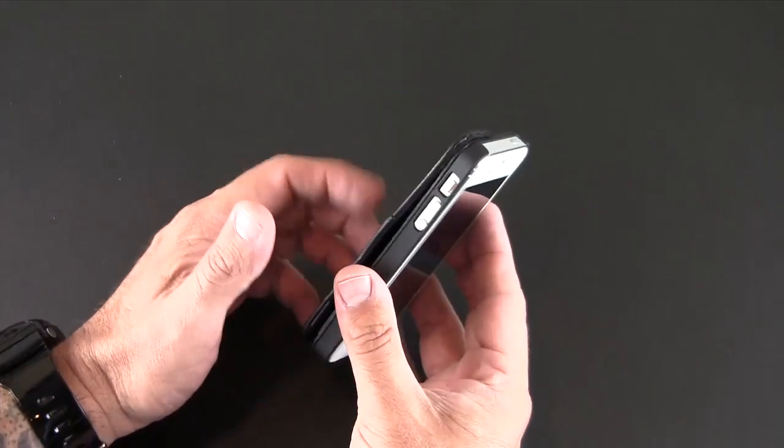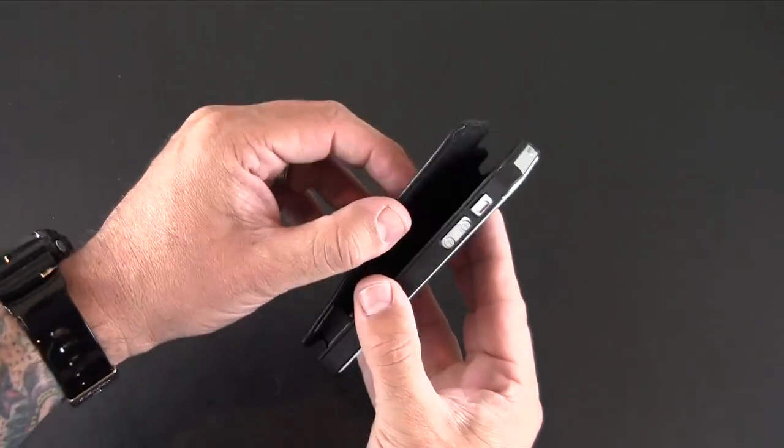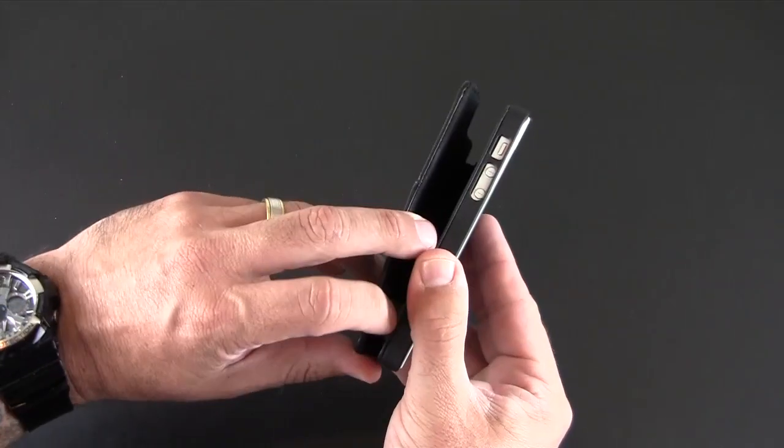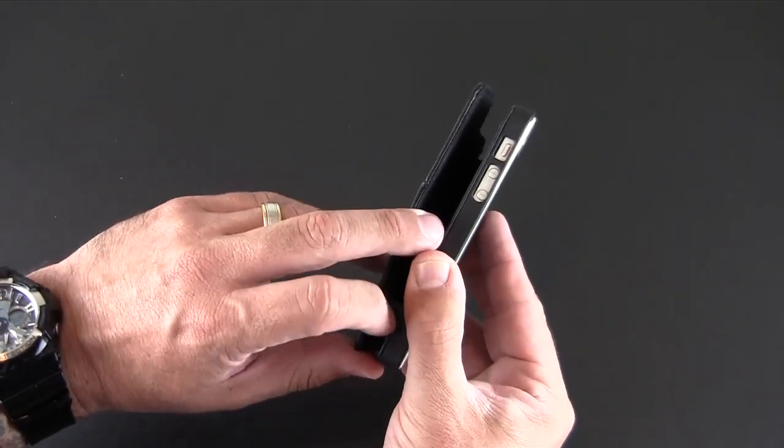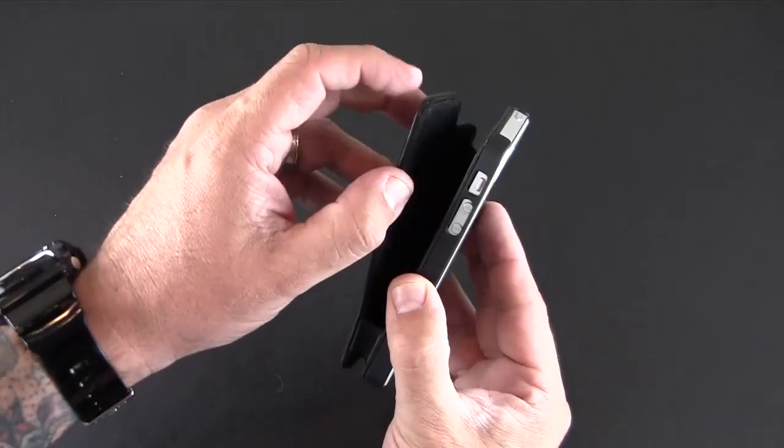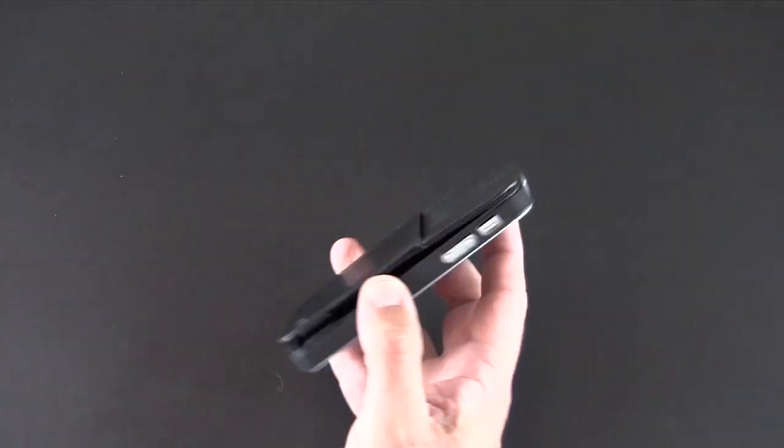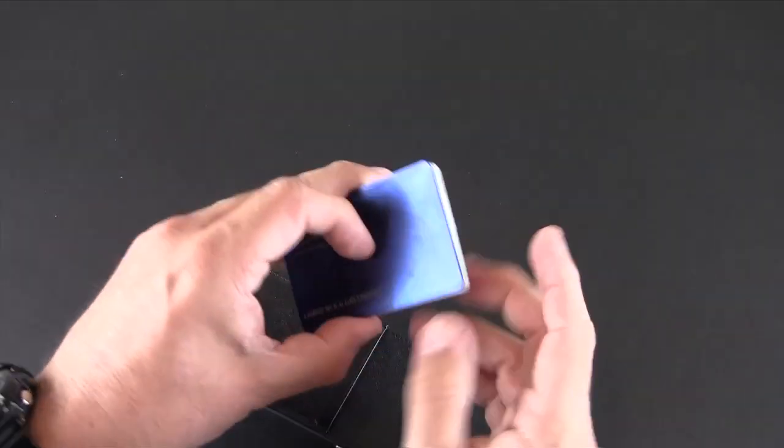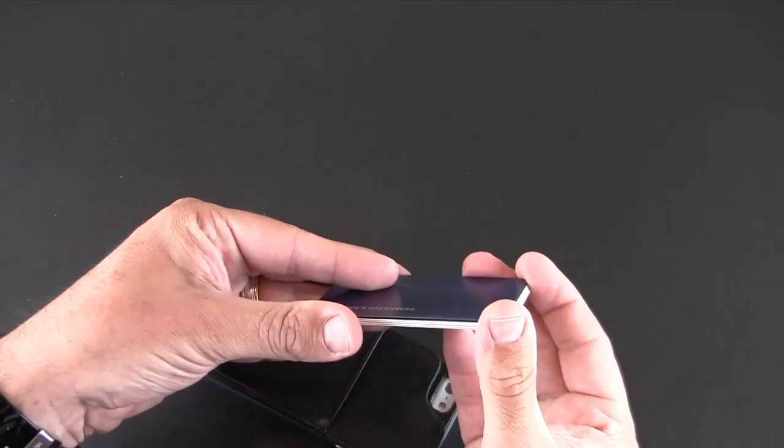But the real meat and bones of this is this pocket in the back. You can see there's a little bit of a leather strap right there and this is held closed with a magnet. So I have a bunch of my cards here kind of piled up.